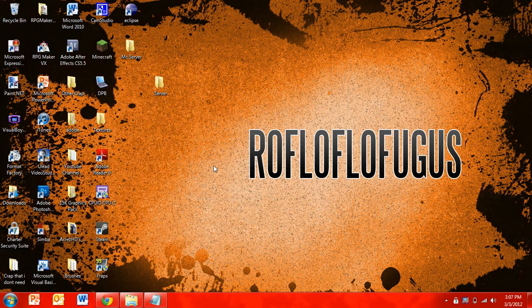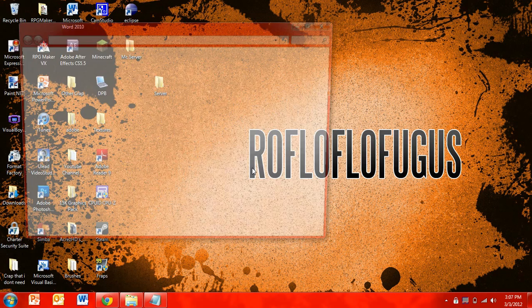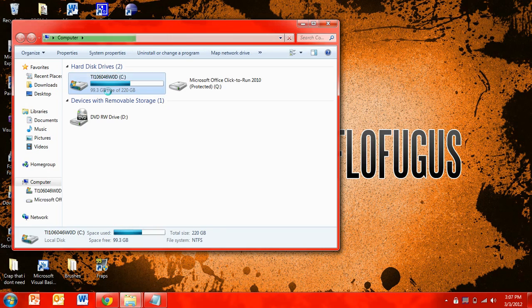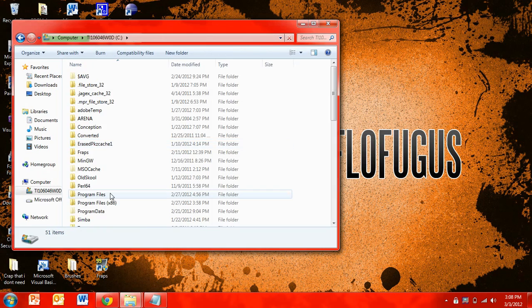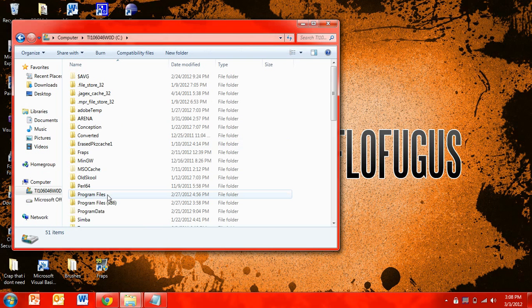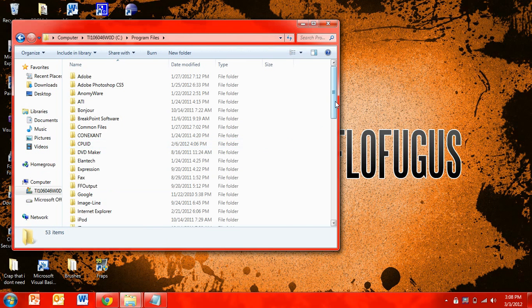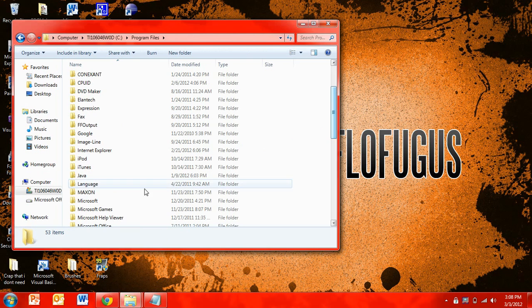Start, Computer, Local Disk, Program Files, and then Java.